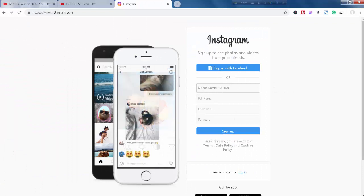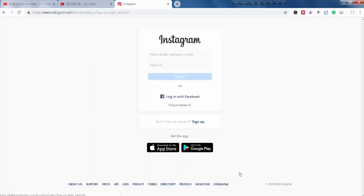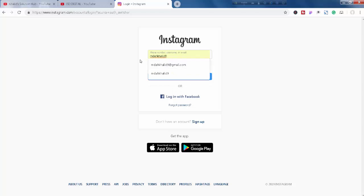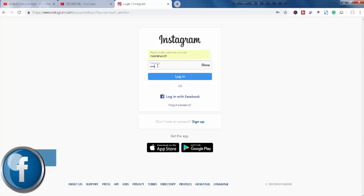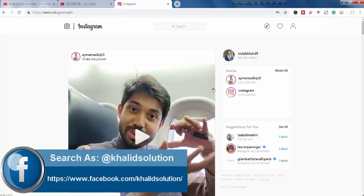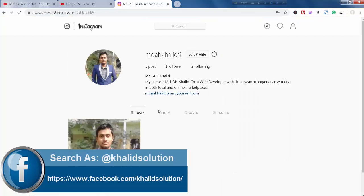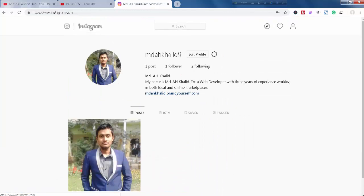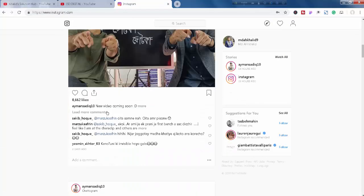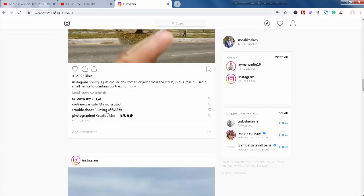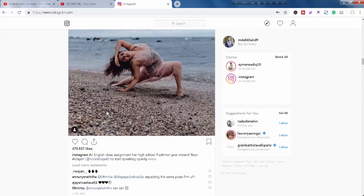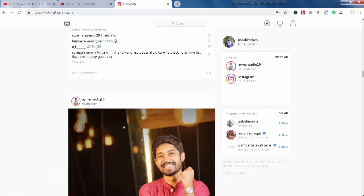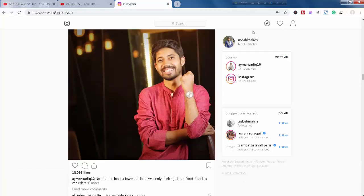At first, I have to log into my Instagram profile. Here I go. Here is my username. Now I am going to put my password and login. Look, here is my Instagram profile. I am going to the home and I am getting the updates of Instagram from those I follow.